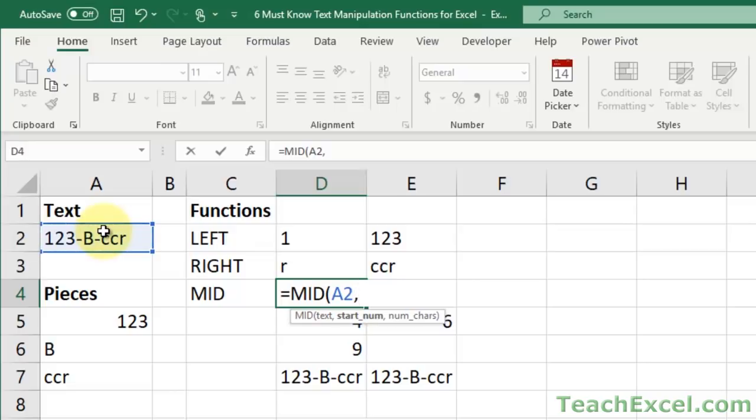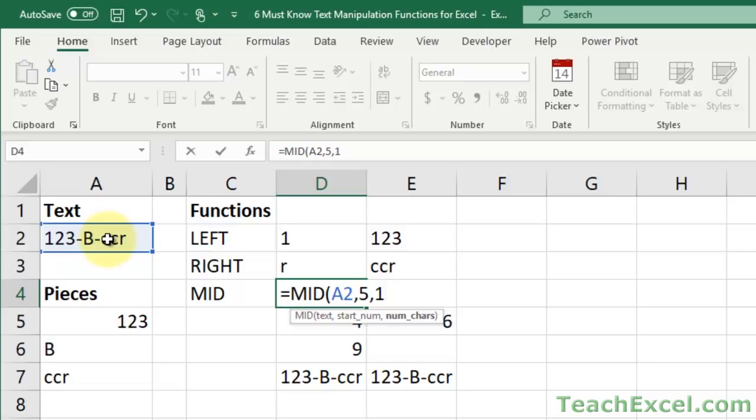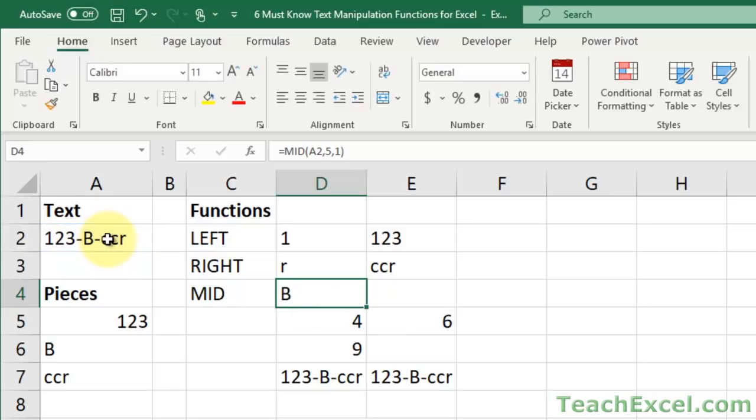This is the position where you want to begin to extract text. Let's say I want to get B. So my start number is one, two, three, four, five. So start number five, number of characters. I only want the B. That is one character. So I put a one. And we get the B.